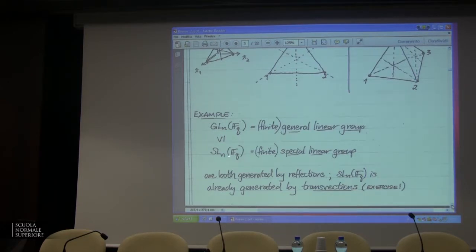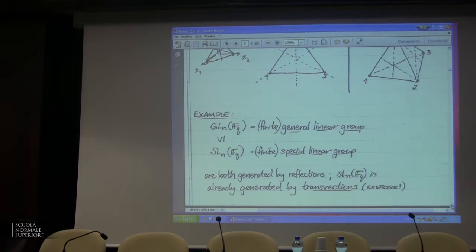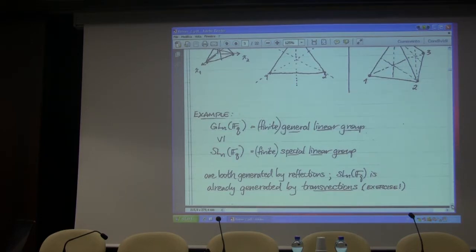Inside of it I've got the special linear group — the determinant-one matrices over my finite field. They're both generated by reflections. The special linear group is actually generated by those transvections: transvections have determinant one, all of their eigenvalues are one, and they have this upper triangular part. Using these upper triangular unipotent matrices you can actually generate the entire special linear group. Then if you throw in one semi-simple reflection — take a generator for F_Q as a multiplicative generator — you can generate GL(n,q) by reflections. So it is a reflection group.